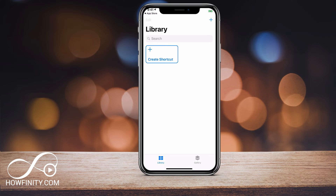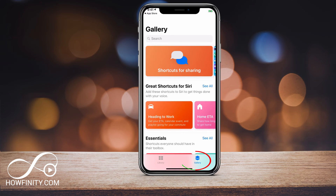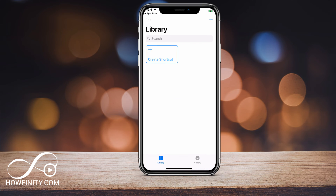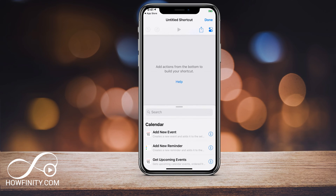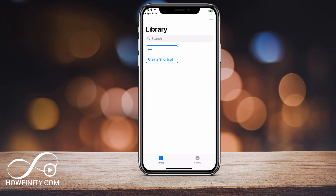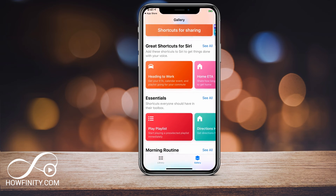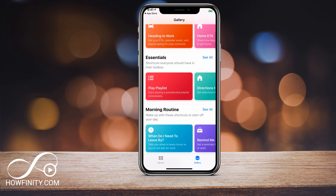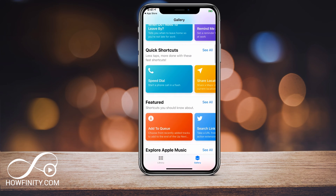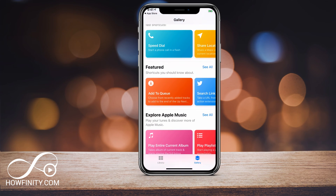This is what the Shortcuts app looks like. There is a Library tab on the bottom and there is a Gallery tab on the bottom. On the Library tab you could create a new shortcut by pressing Create and create your shortcut this way. I'm gonna press Done here just for now, and you could go to the Gallery tab where you could browse a lot of shortcuts that are already created.